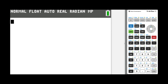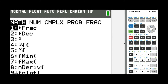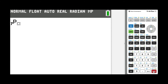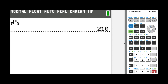Permutations can be computed on your TI-84 as well. For this problem we had 7 items from which you pick 3. Select 7, then Math, scroll right to PRB, scroll down 1 and you'll see nPr. Press Enter, then enter 3 for the subscript number. On the screen you see '7 permute 3'; press Enter and the result is 210.